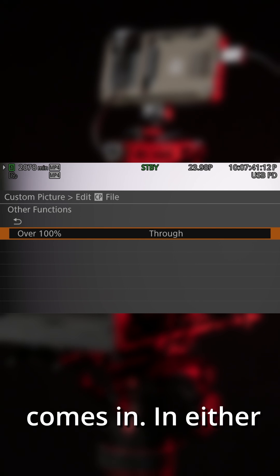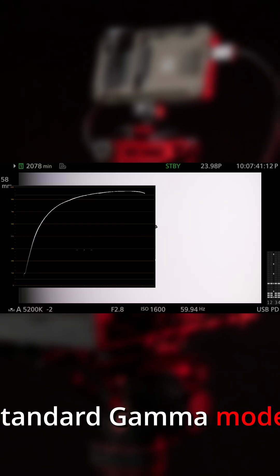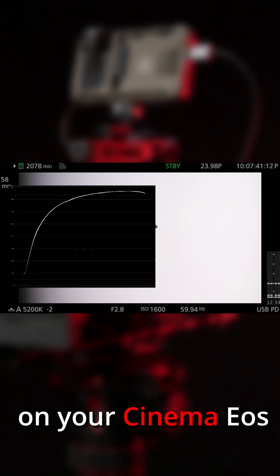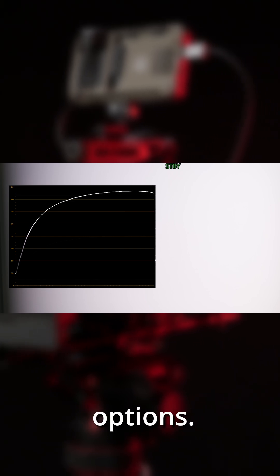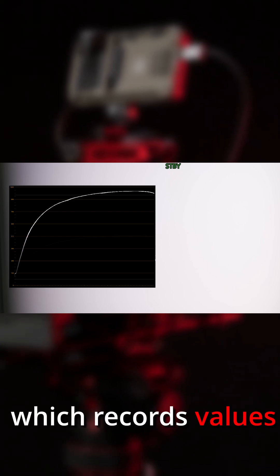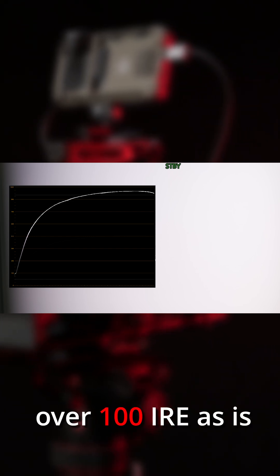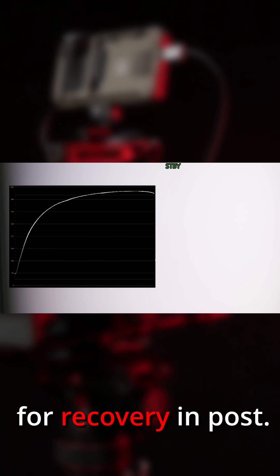In either BT709 normal or standard gamma modes on your Cinema EOS camera, you can choose between three options. Through, which records values over 100 IRE as is for recovery in post.